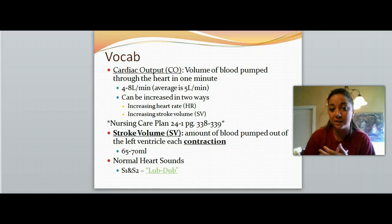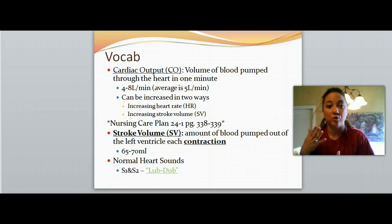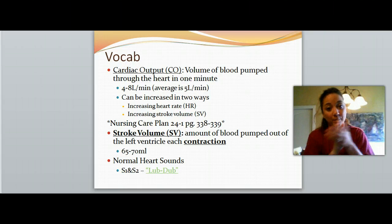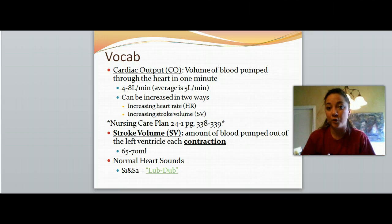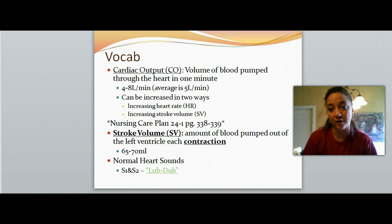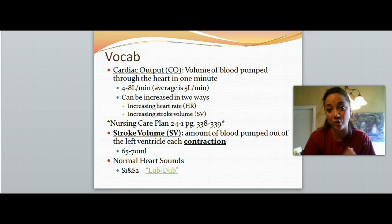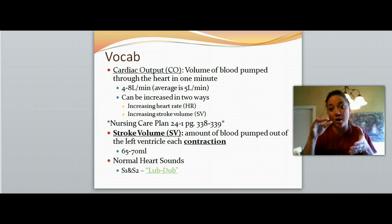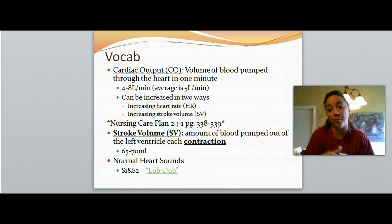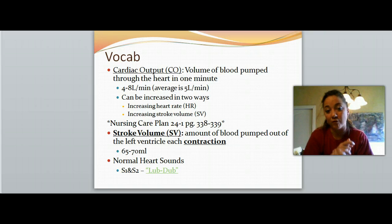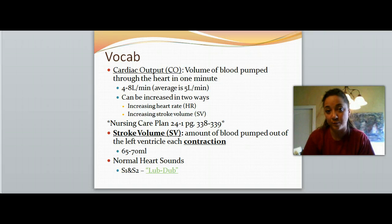Cardiac output can be increased in two ways: if you increase your heart rate, then every contraction of the heart is pumping out more blood. Or if you increase the stroke volume — that's the amount of blood that is pumped out of the heart every beat, every contraction. In a healthy average adult, 65 to 70 milliliters of blood is pumped out every time the heart beats.